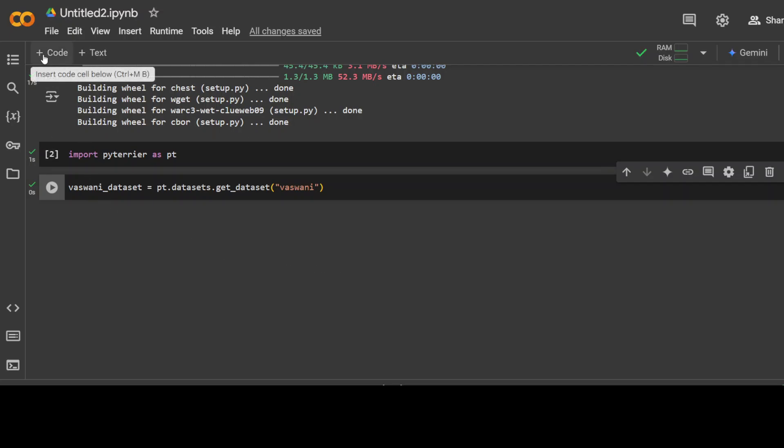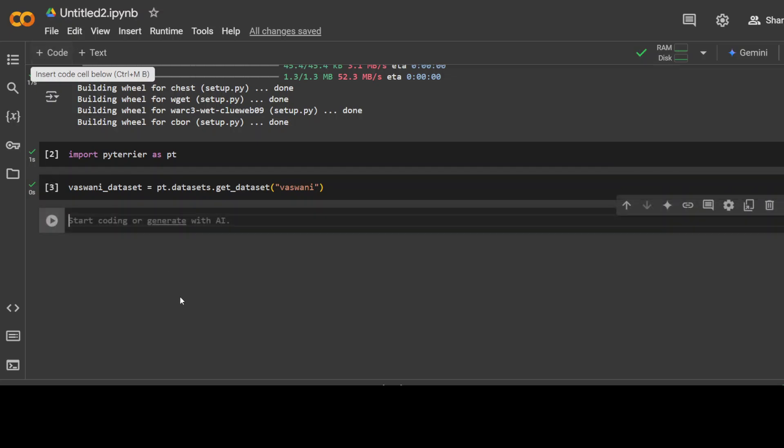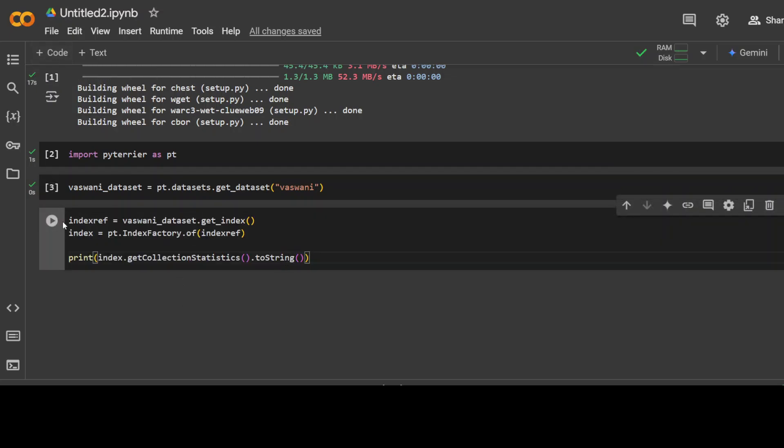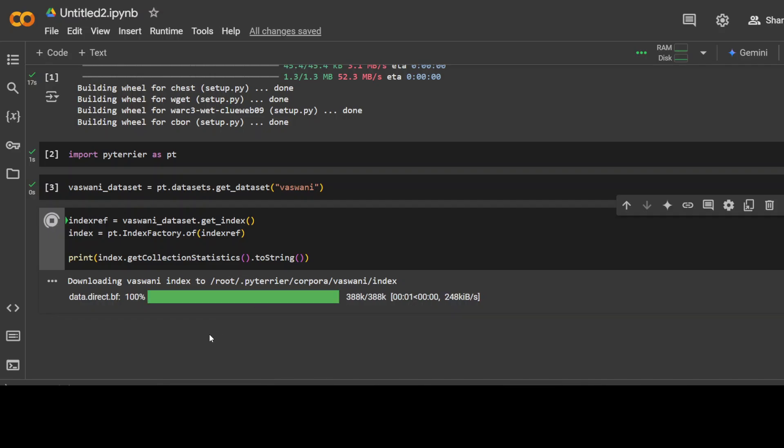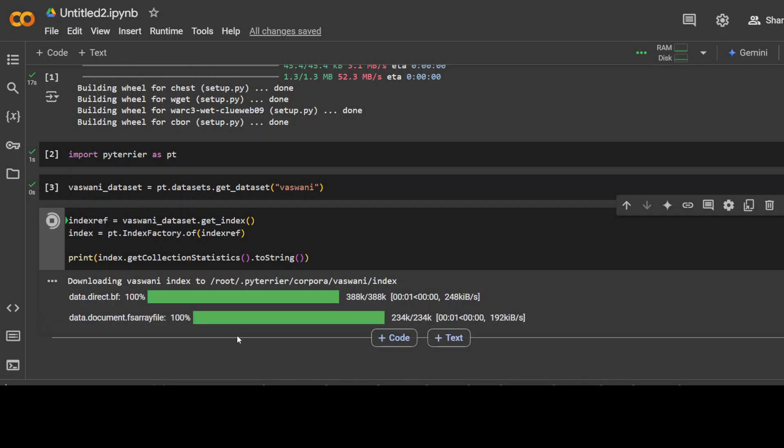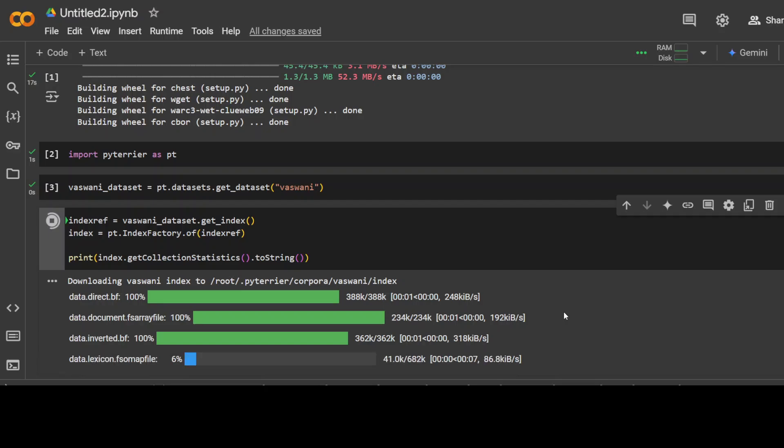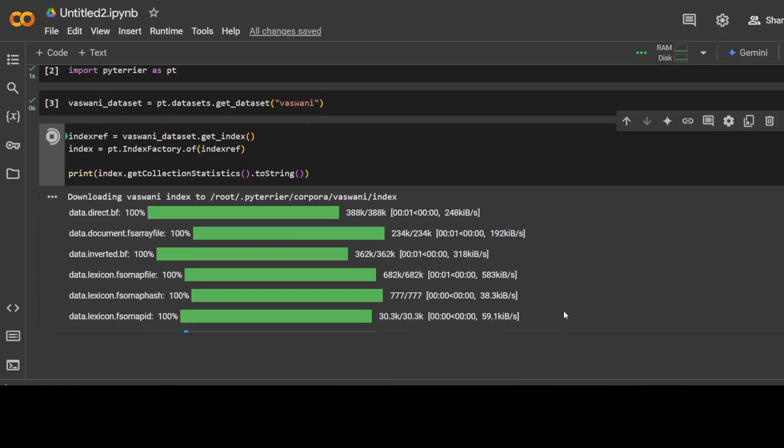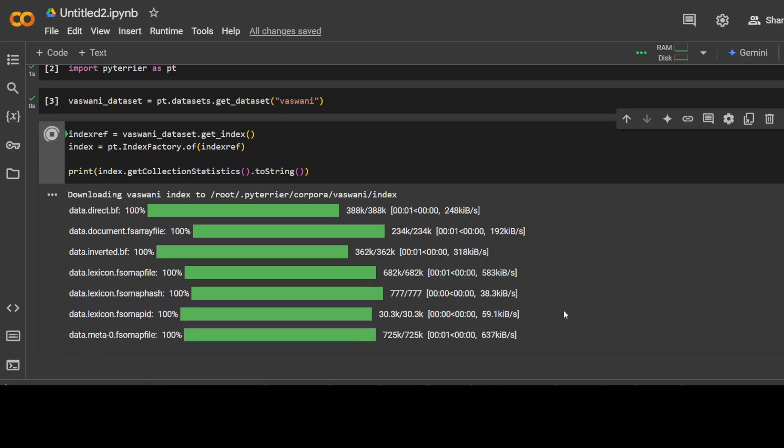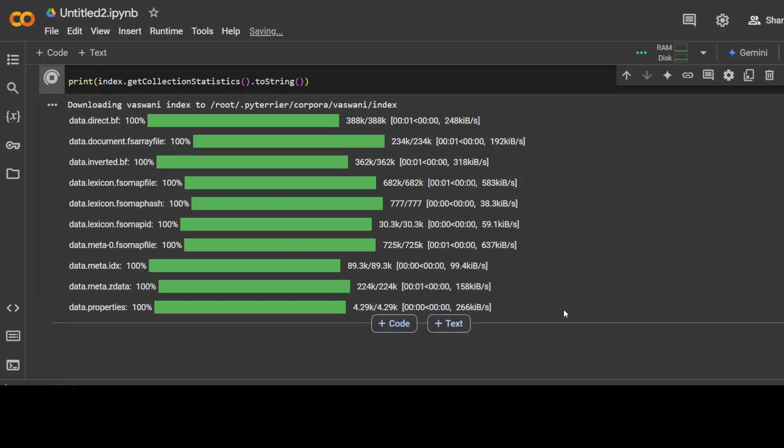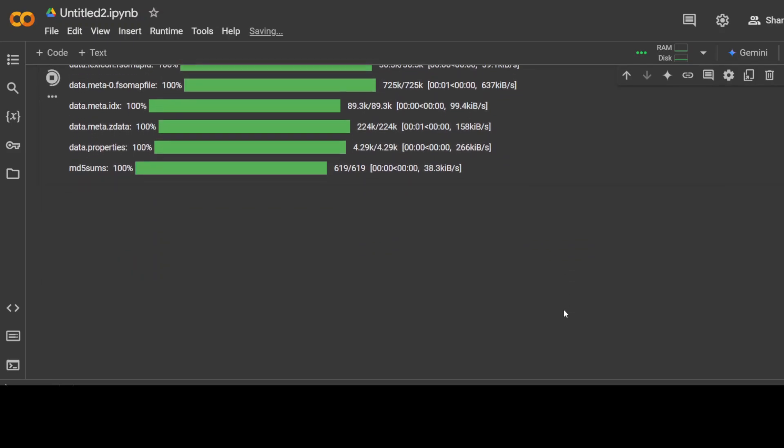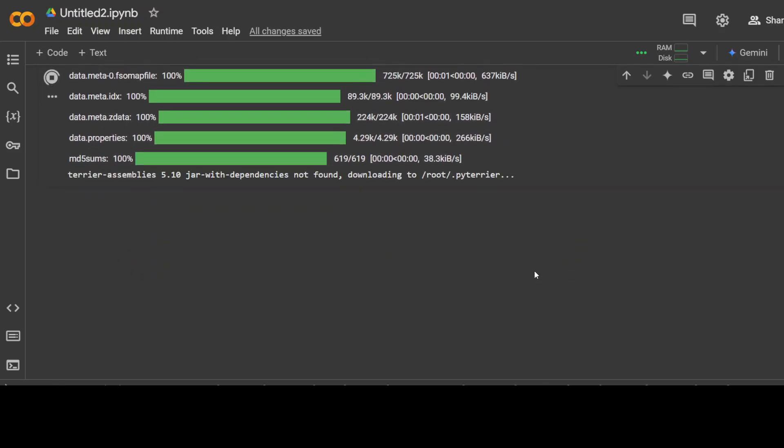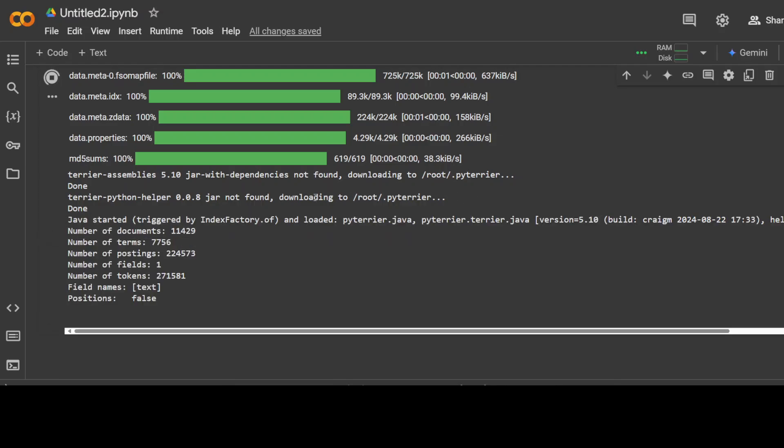That is done and then let's also grab an index for that data. So you see whenever we have our own data we convert it into numerical representation and then we also have to create an index for faster retrieval and the concept is same as we have in the databases. You see it is downloading the data, it is going to create an index. It's a very lightweight one so it shouldn't take too long. It is doing the checksum and everything. You see it couldn't find the Java so it has downloaded the jar file and that is all done. It is also telling you how many number of documents in that dataset, how many posting fields and number of tokens.